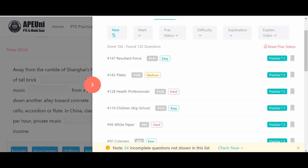Students are doing well in Reading and Writing Fill in the Blanks but facing difficulty in Reading Fill in the Blanks. I got a lot of queries from students asking how they can improve. So I am taking some examples from July predictions from AP UNI, which classifies tasks as easy, medium, or hard. The examples I'm using are at the hard level, so we will try to solve them in an easy way.